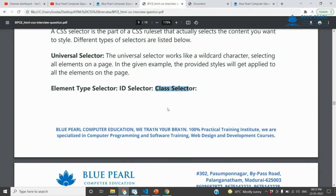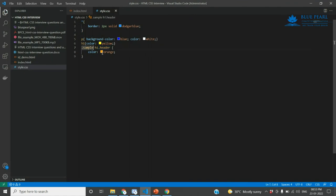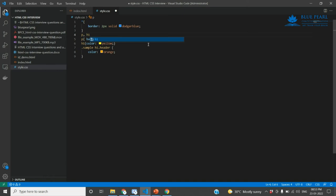The group selector, also called a multi-selector, allows you to select multiple elements together — for example, p, h1 — using a comma to separate them. You can group a p tag, h1 tag, span tag, and other tags all together using the group selector.